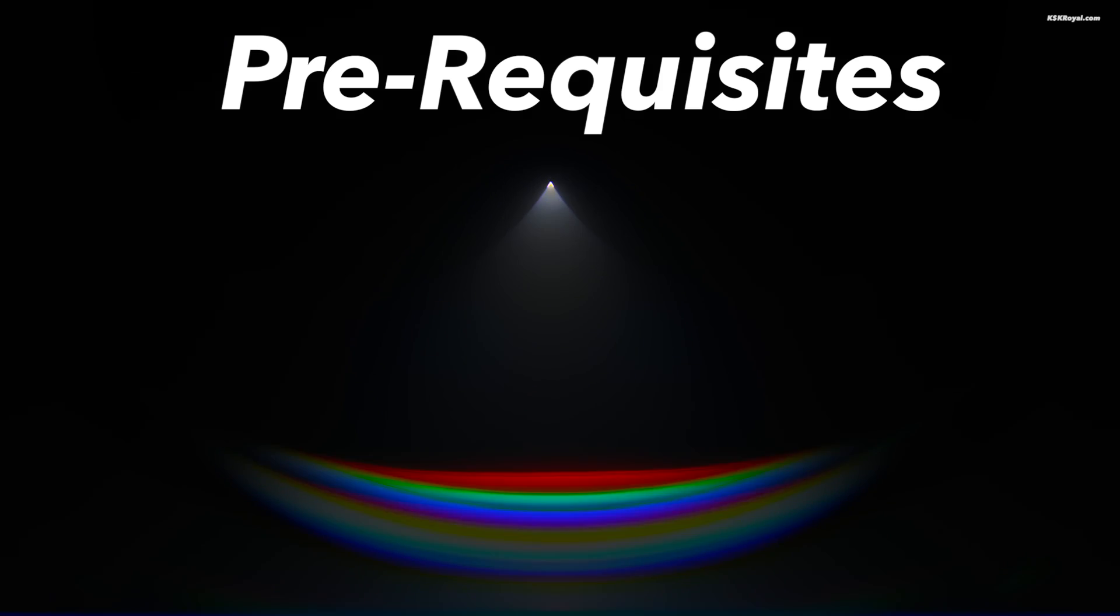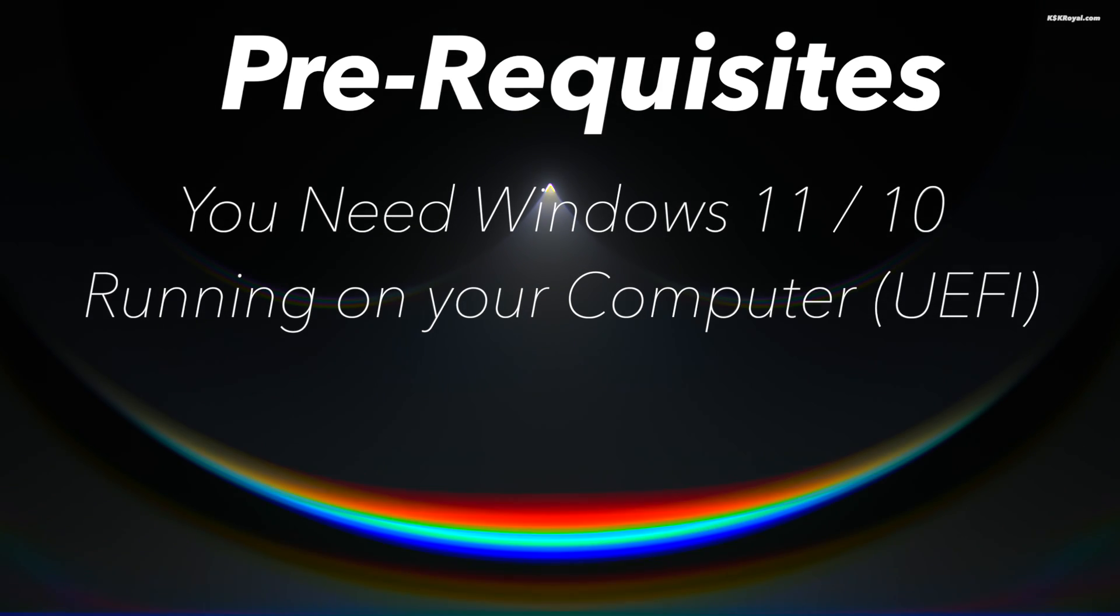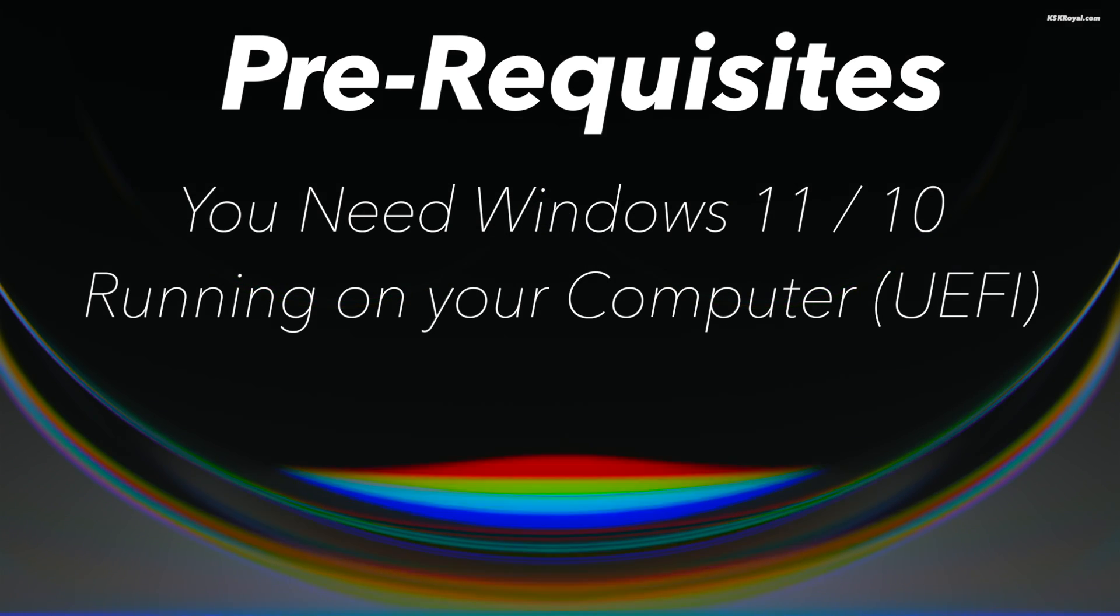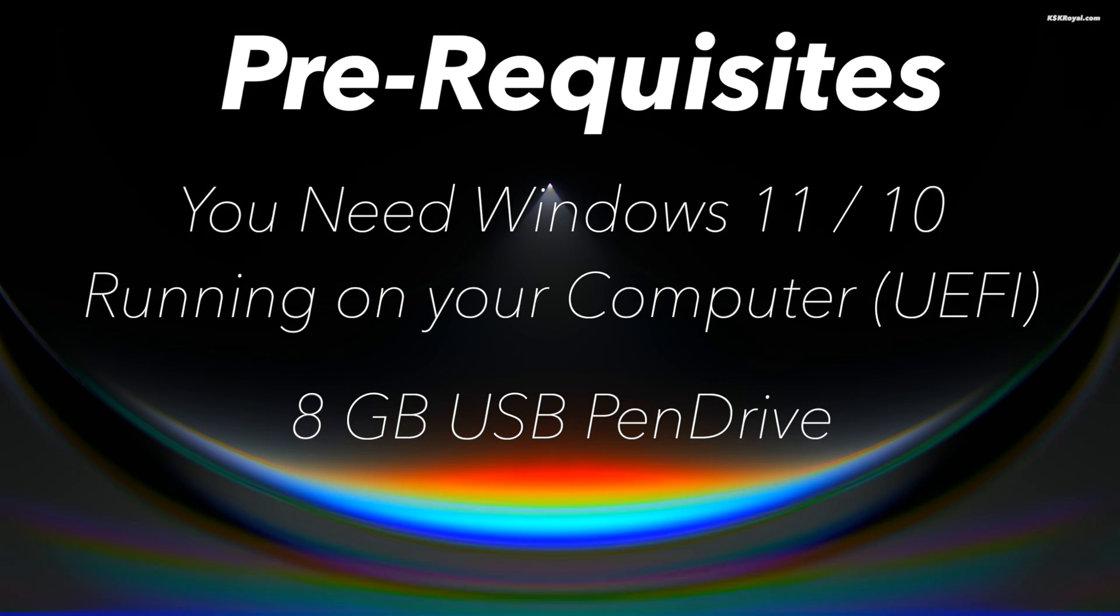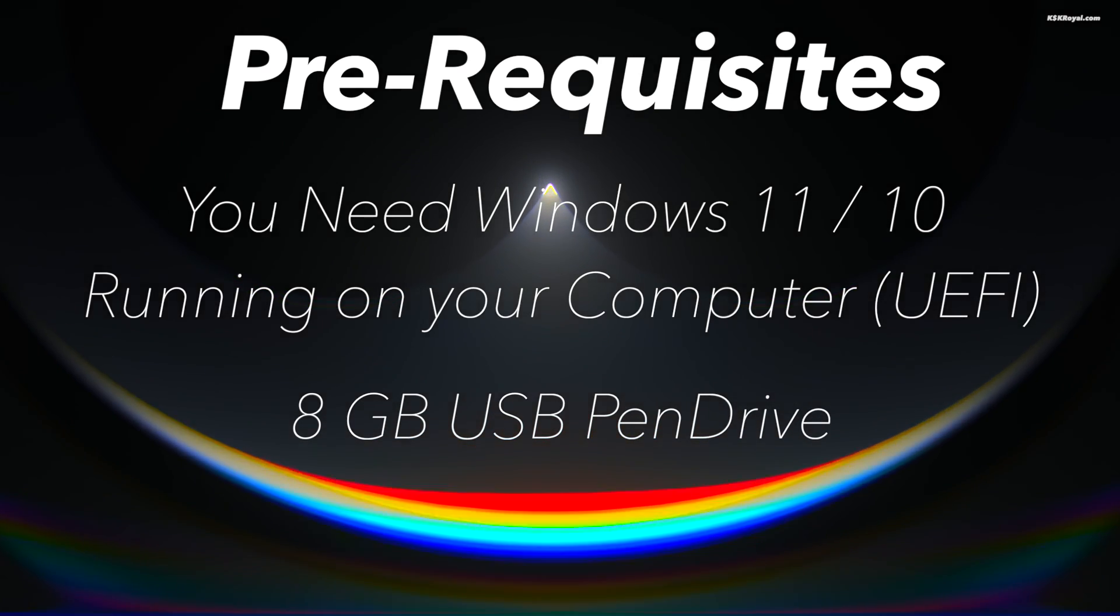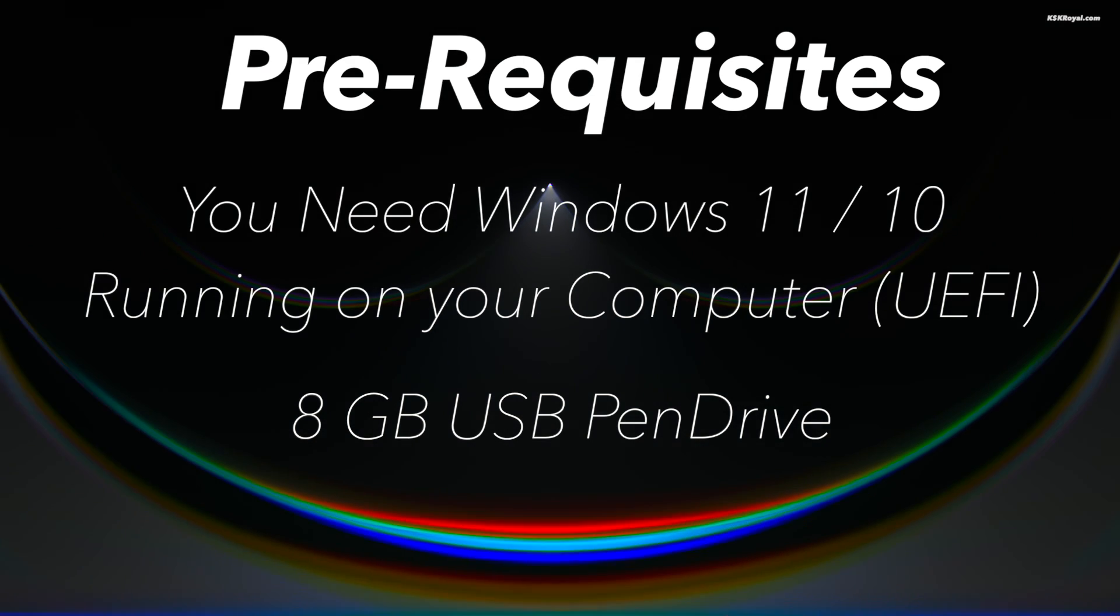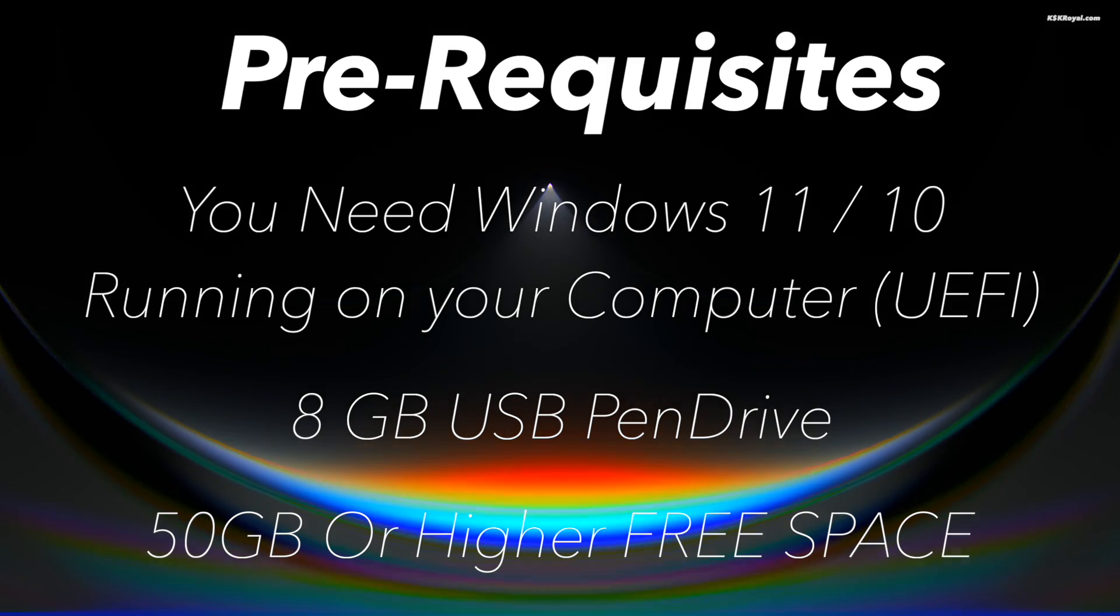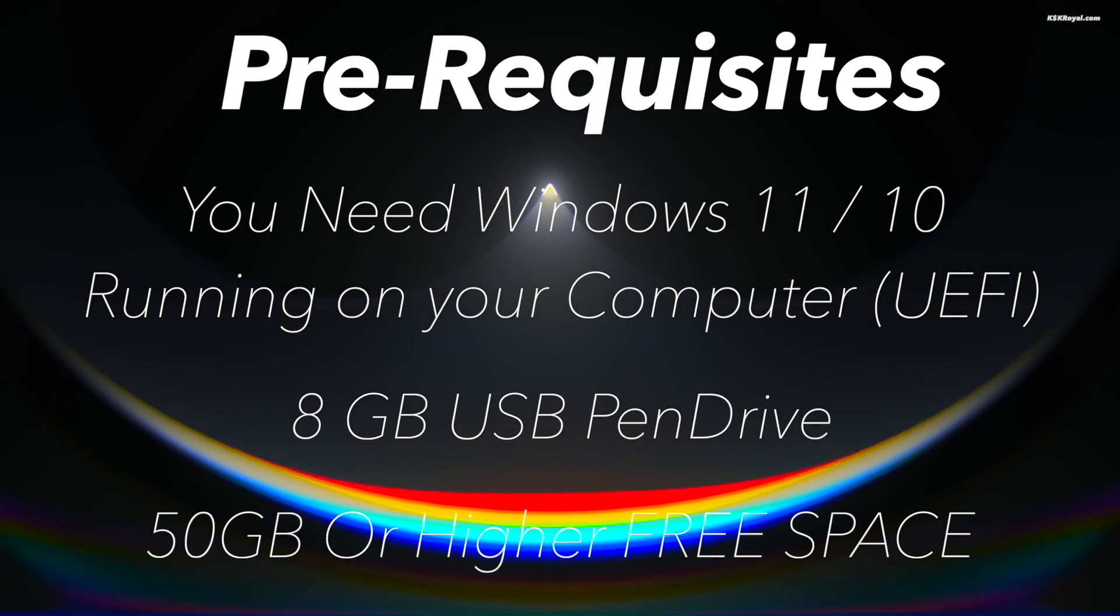The only requirements for this video: you need Windows 11 or Windows 10 installed on your PC or laptop and 8 gigs or higher USB drive to create a bootable disk with XOS. And lastly, you need at least 50 GB of free space reserved from your existing drive.